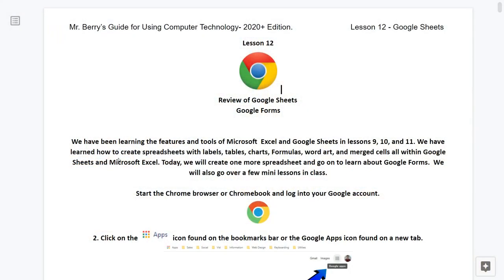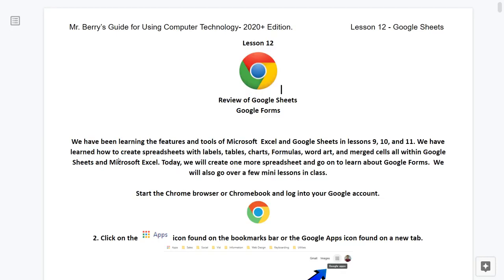Review of Google Sheets and Google Forms. We have been learning the features and tools of Microsoft Excel and Google Sheets in lessons 9, 10, and 11. We have learned how to create spreadsheets with labels, tables, charts, formulas, word art, and merge cells all within Google Sheets and Microsoft Excel. Today we will create one more spreadsheet and then go on to learn about Google Forms. We will also go over a few mini lessons in class.